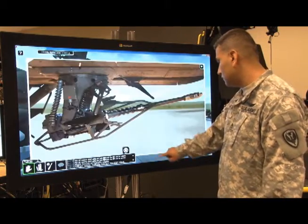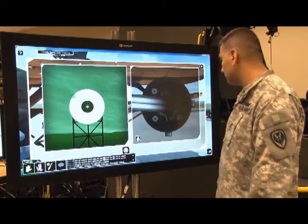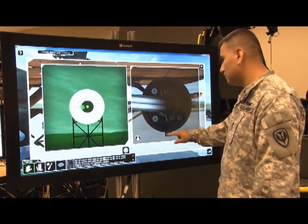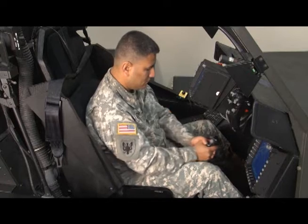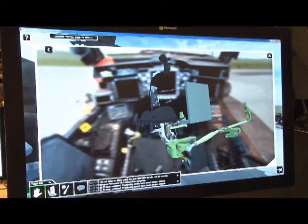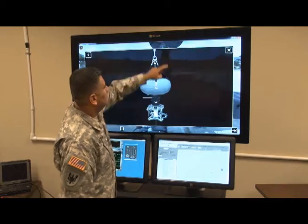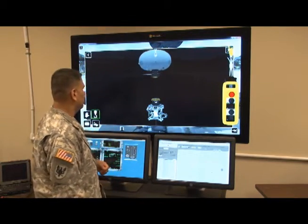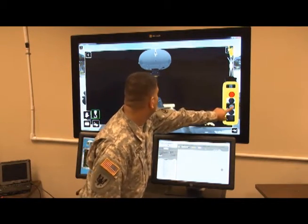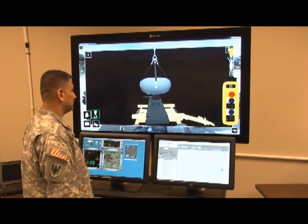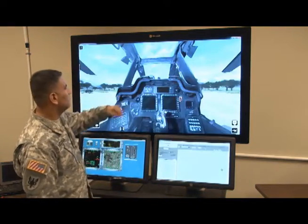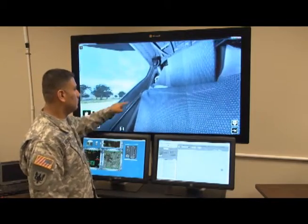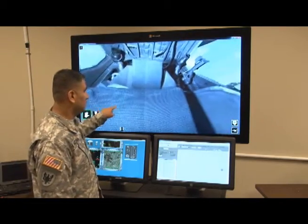The Virtual Interactive Environment allows students to perform a wide variety of tasks that would be impractical, cost-prohibitive, or dangerous to perform on an actual aircraft. In addition, tasks which would normally require additional personnel or support equipment can now be accomplished by a single student at their own pace. This self-paced learning frees up the instructor to focus on those who need the most assistance.